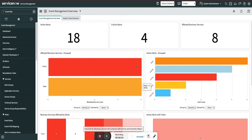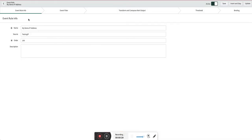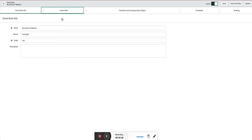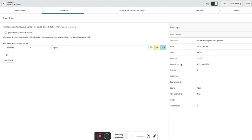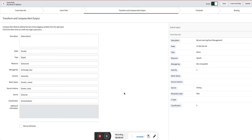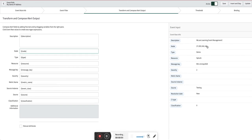To do CI binding in event management using event rules using the IP address of a hardware CI, we created an event rule. You can see this event rule I named 'My Demo IP Address' with the source from where the event is coming. The filter is simple, there is no filter. You can add like resources Splunk for example. Then you have the transform. Here you can see the node value is IP address.